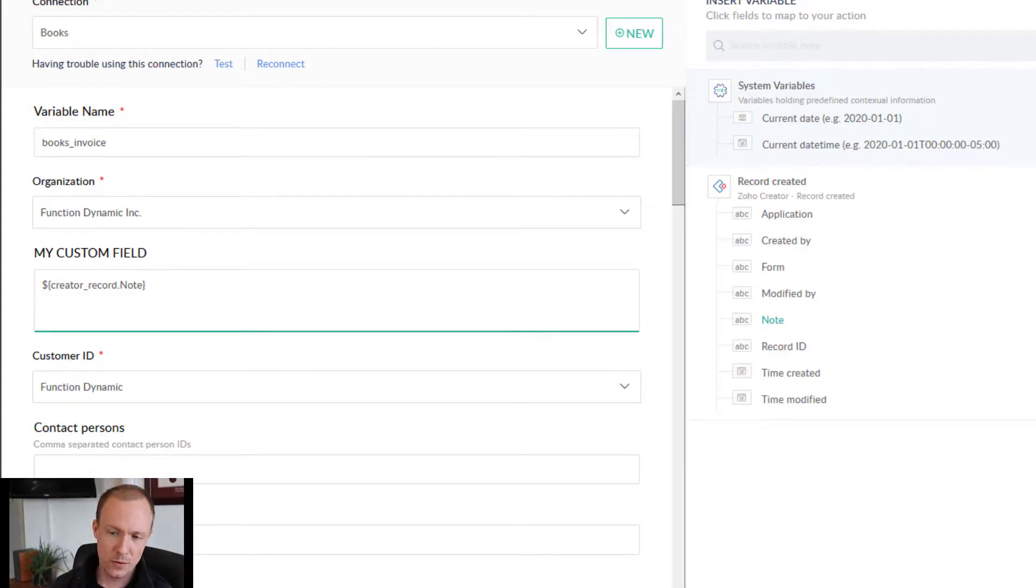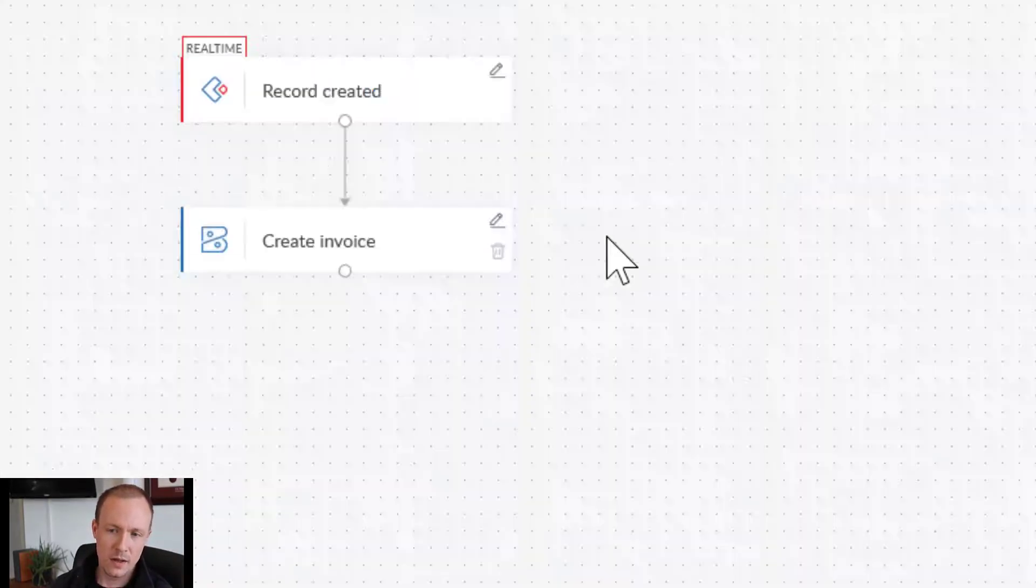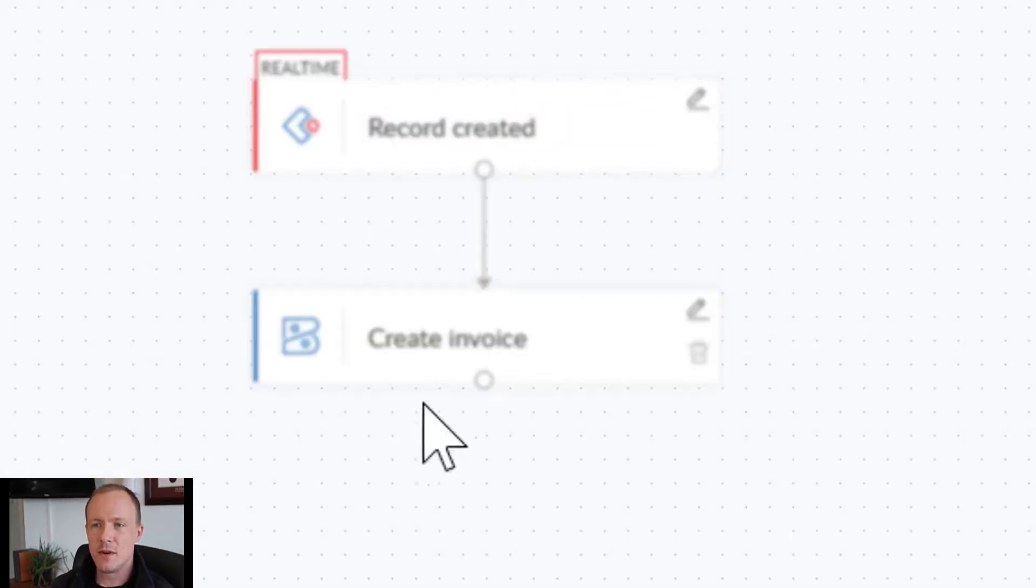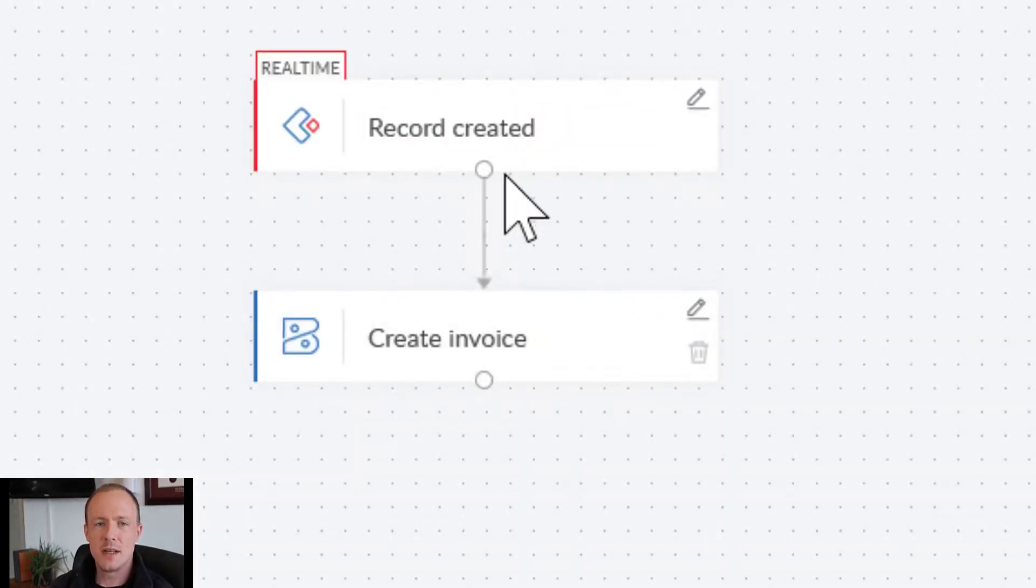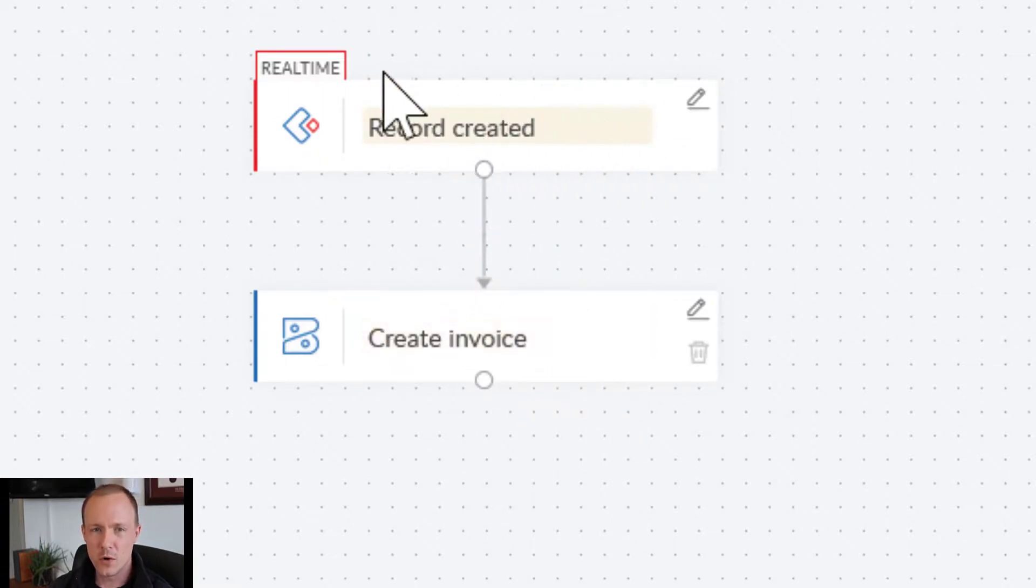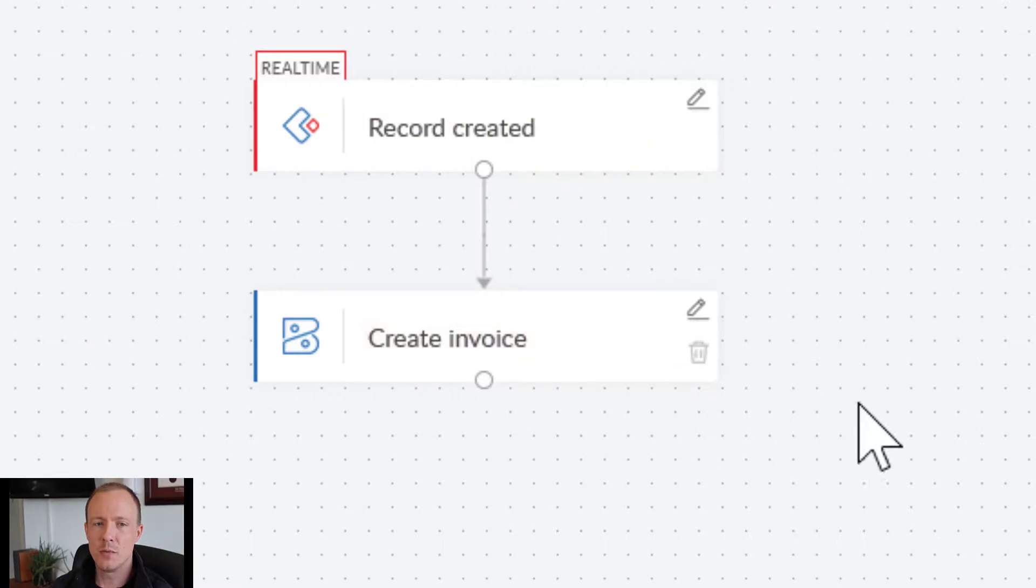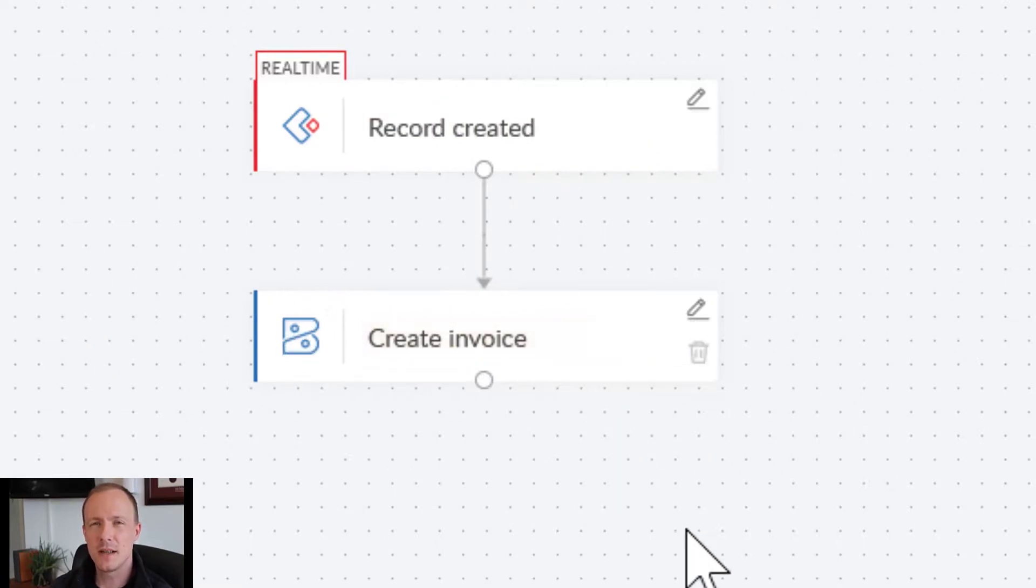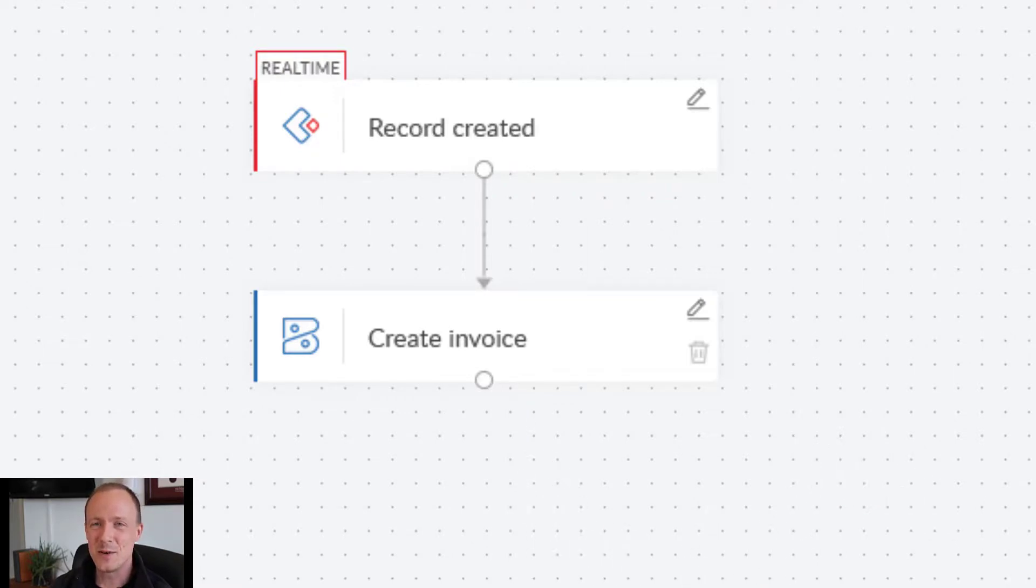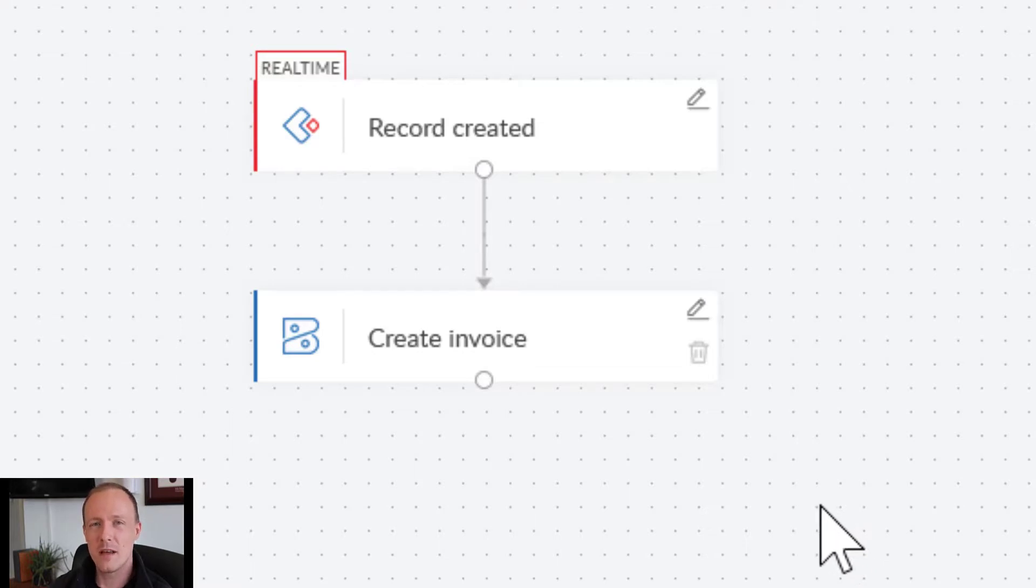And so if I just push done and then turn the flow on, that means anytime the record is created, the data is going to flow from there into Books and also pass in the specified custom field, which is fairly simple and easy to set up. So yeah, thank you for the question. And if any of you else have anything else you'd like to cover, feel free to leave a comment in the comment sections below.